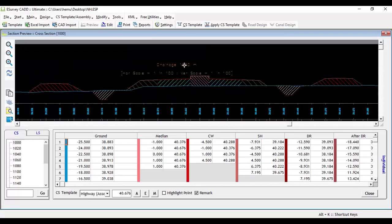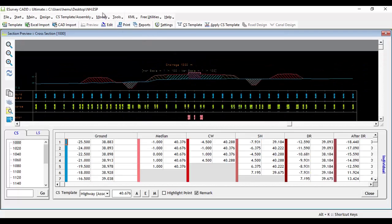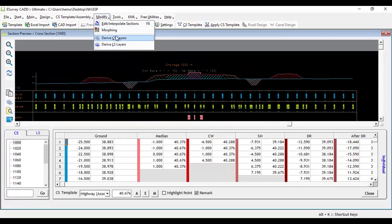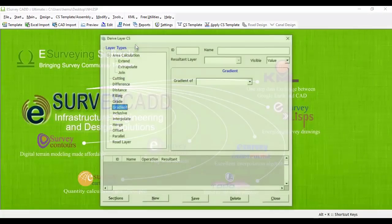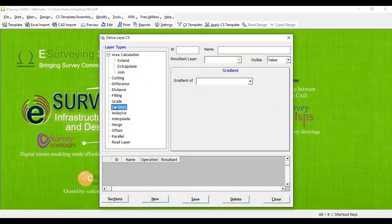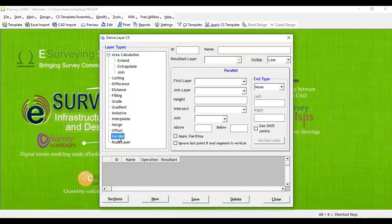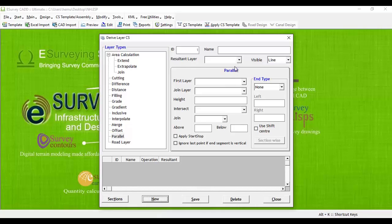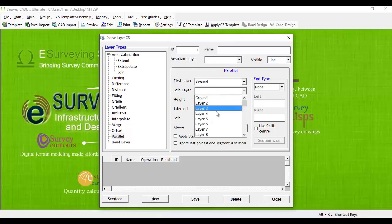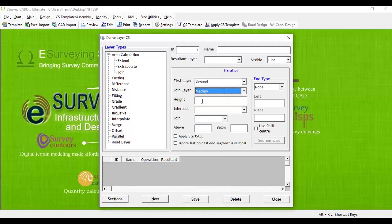Many such special requirements can be met using various options given in Derive layer cross-section window. For example, if you have to derive a parallel layer of any existing layer, that can be done with parallel option of derived layer.